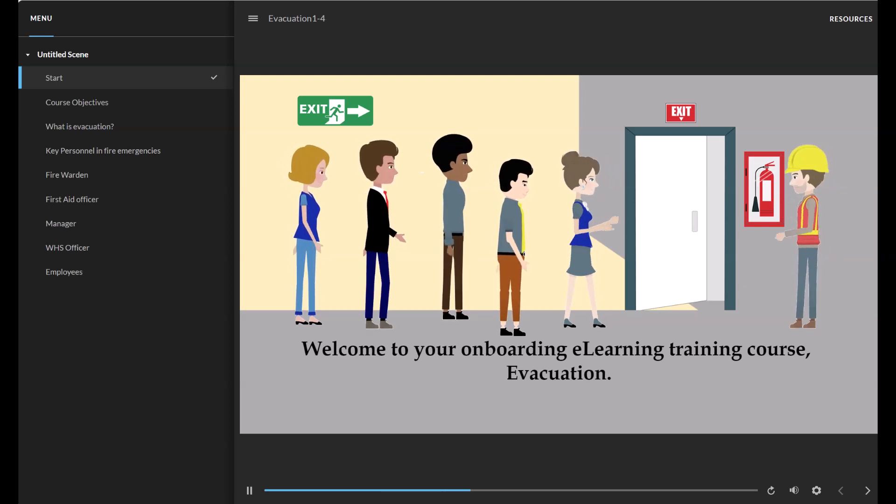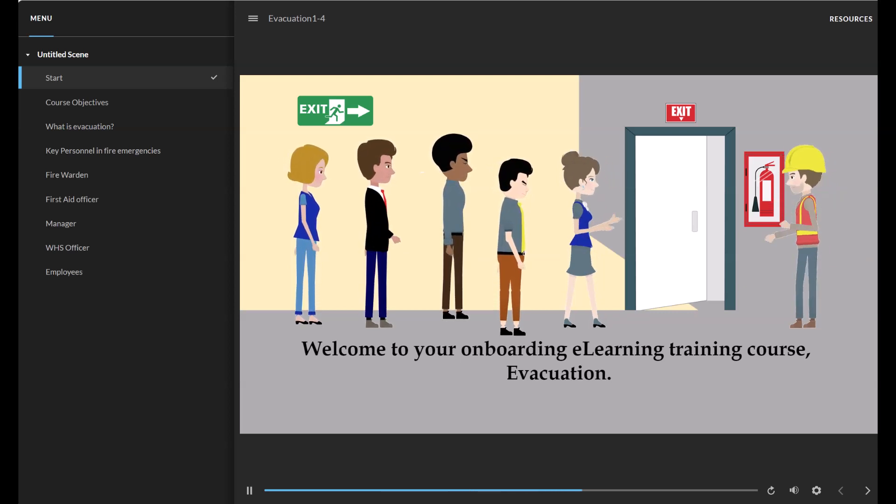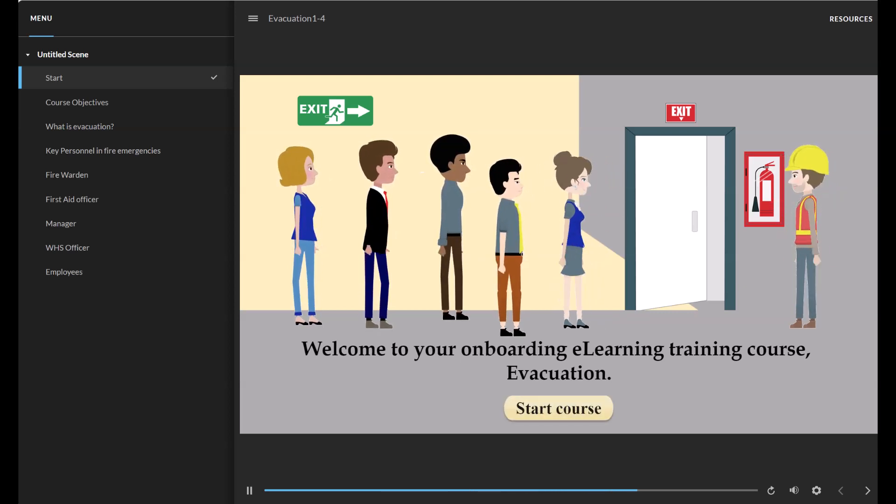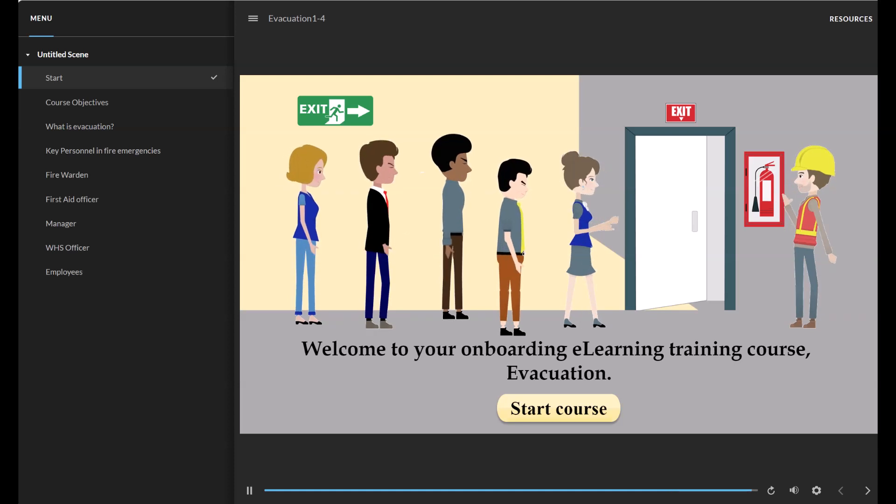Welcome to your onboarding e-learning training course, Evacuation. Press start course to begin.